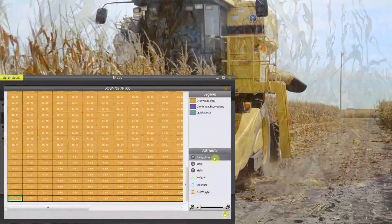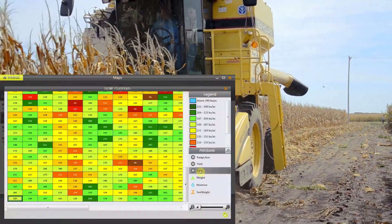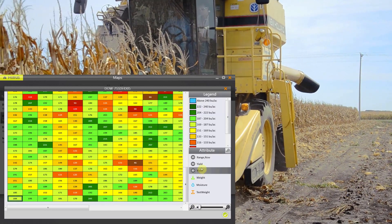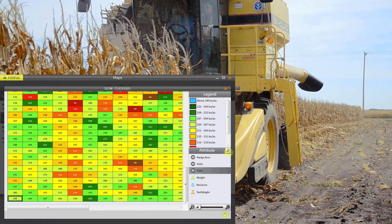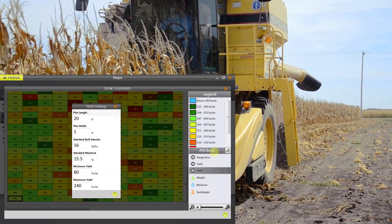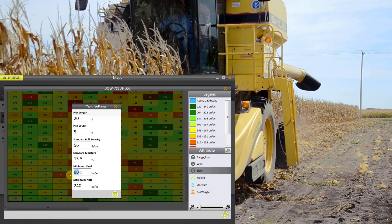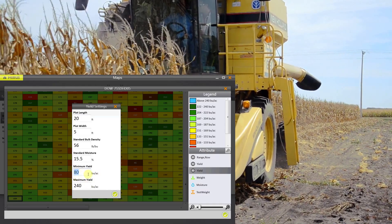Meris presents your harvest data in easy-to-access screens. The heat map option makes data especially easy to analyze with its color-coded measurements, as you can see here.